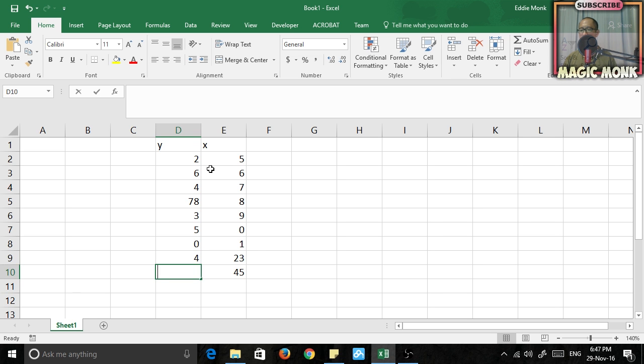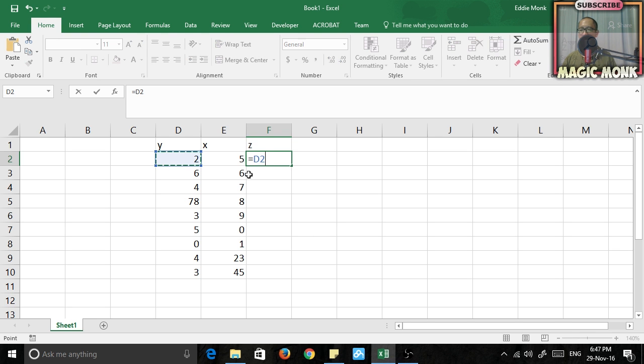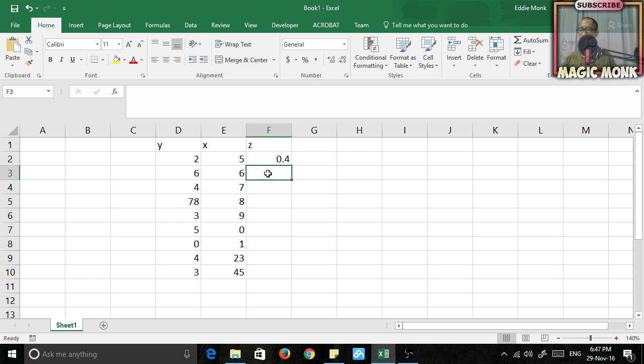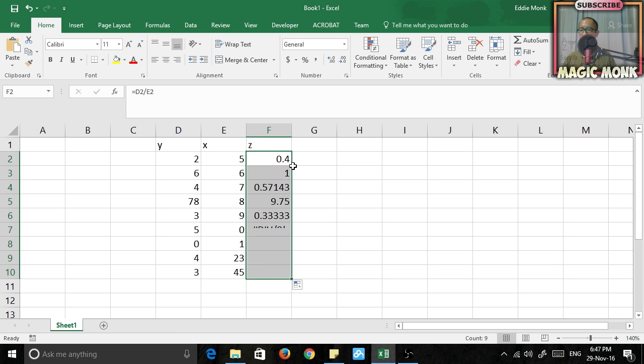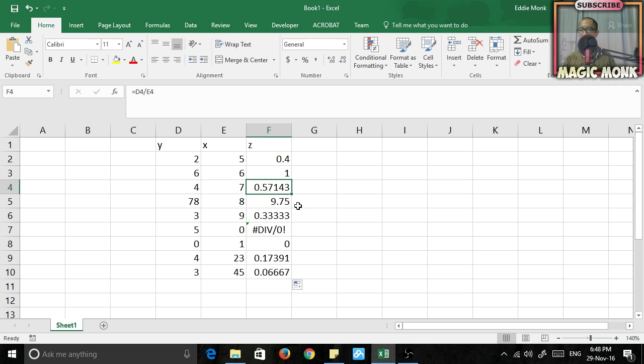And then I'm going to create a third column and I'm going to make the third column equal to the number in the first column divided by the number in the second column. So if I press enter and then if I click on this and fill down, then you can see all of these numbers are generated. So 6 divided by 6 is 1, 4 divided by 7 is 0.57 and so on.